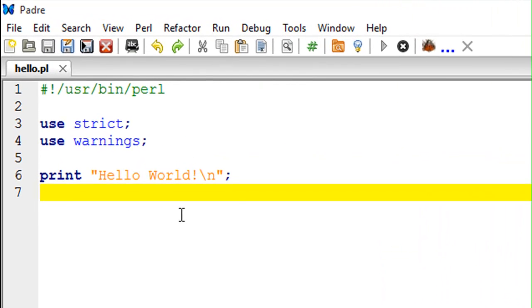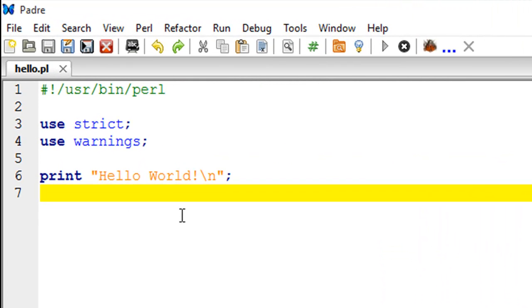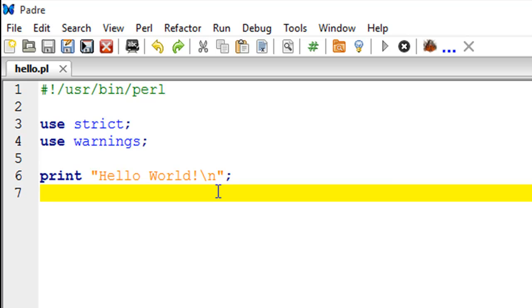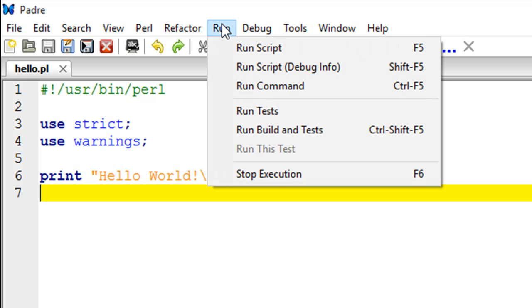On line number six in this file, I have a print statement. The job of the statement is to display the text 'hello world' with an exclamation symbol on the output screen. I also have a newline escape sequence—I'm going to talk about this later on when we discuss escape sequences in this course. I also have a semicolon at the end, and this is because in Perl you have to terminate all executable statements with a semicolon.